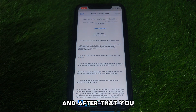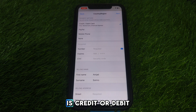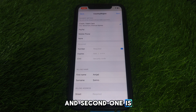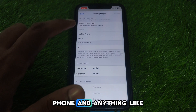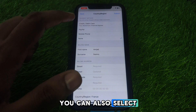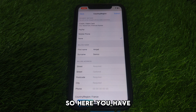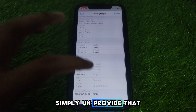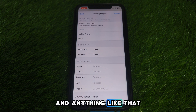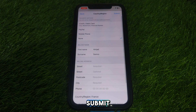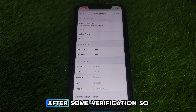After agreeing, provide a payment method. The first option is credit or debit card, the second is PayPal. You can also select None. If shown the None option, select that and provide a street address, postal code, and anything like that. Then click Submit and your country or region will be changed after some verification.